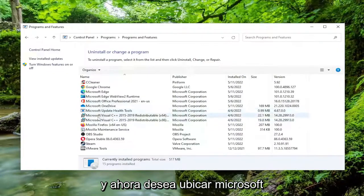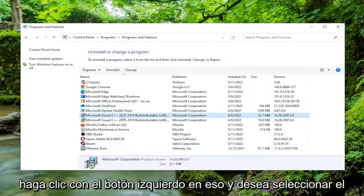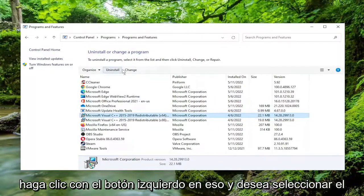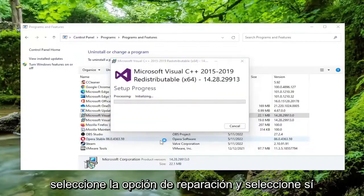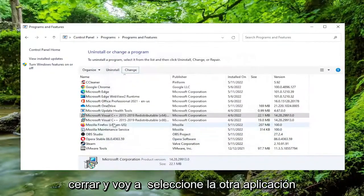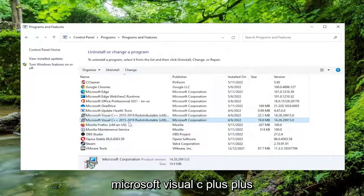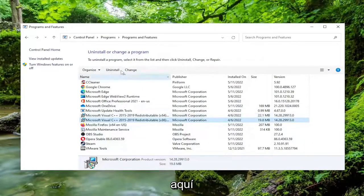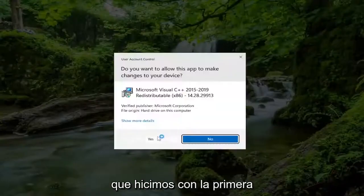Now you want to locate Microsoft Visual C++, go ahead and left click on that, and select the Change button. Select the Repair option and select Yes. It might ask if you want to restart your computer — I'm going to select Close and then select the other Microsoft Visual C++ application and do the same procedure.